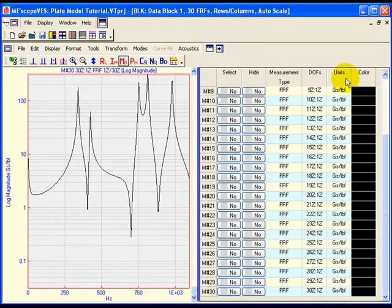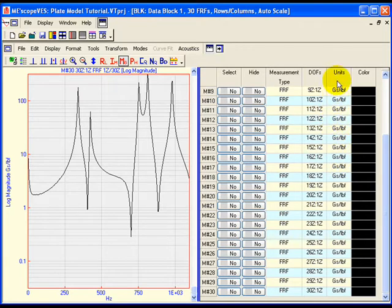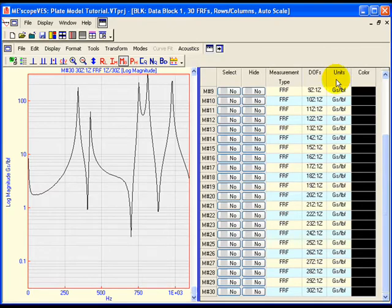Notice also that all of the measurements have the same units, in this case Gs per pound. The FRF units indicate that the response, or output, was measured with an accelerometer in Gs, and the excitation, or input, was measured with a force gauge, or load cell, in pounds.